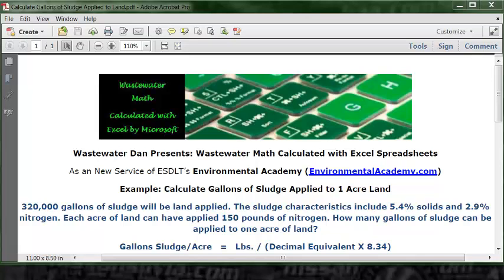Today's example is to calculate gallons of sludge applied to one acre of land. The problem is: 320,000 gallons of sludge will be applied to the land. The sludge characteristics include 5.4% solids and 2.9% nitrogen.